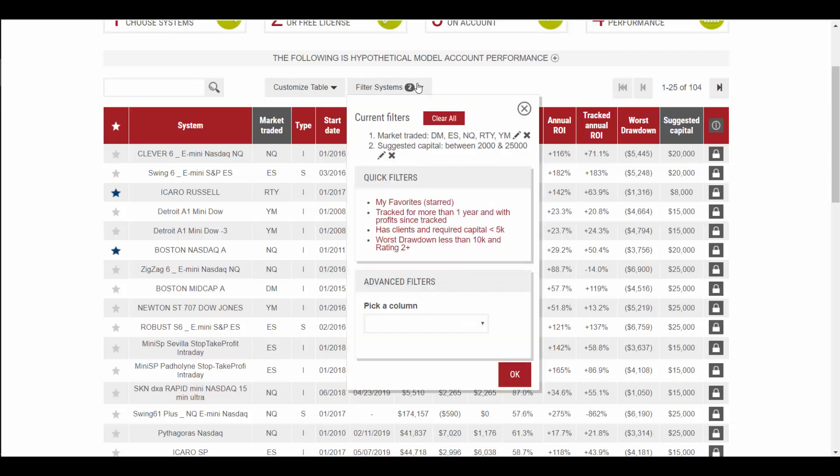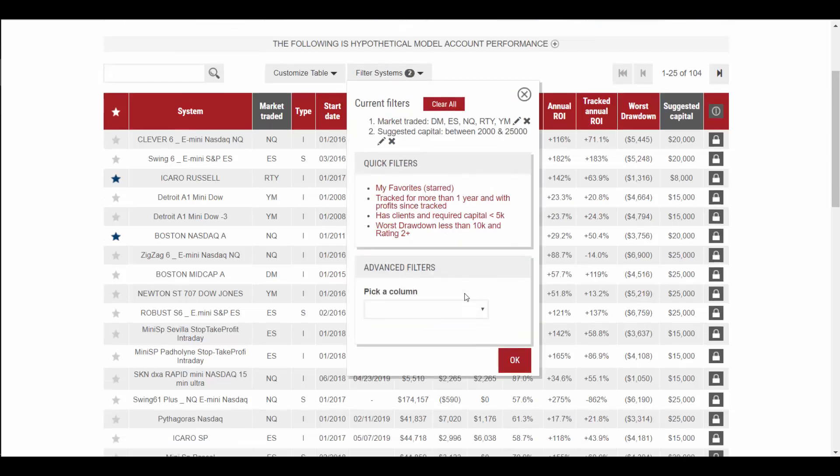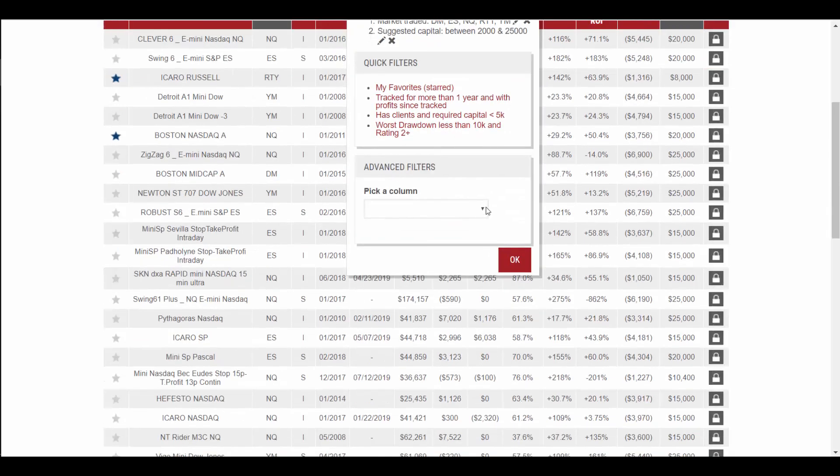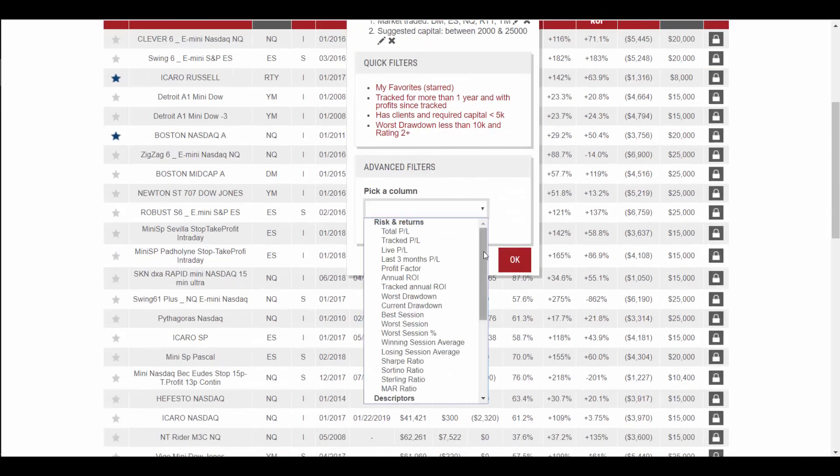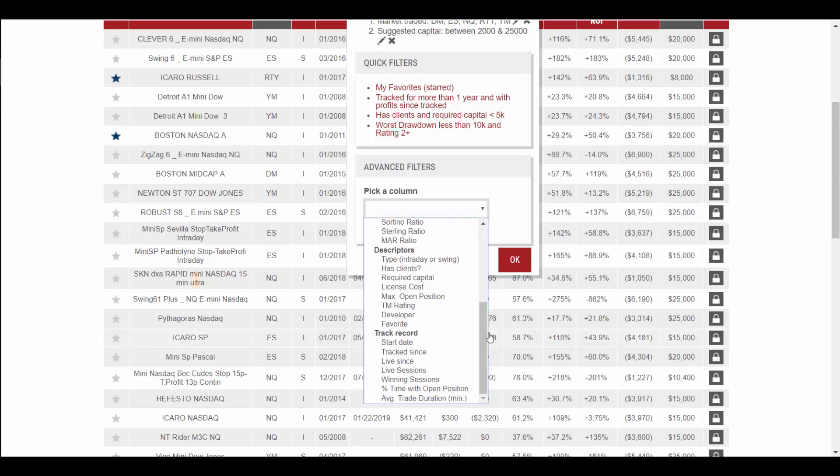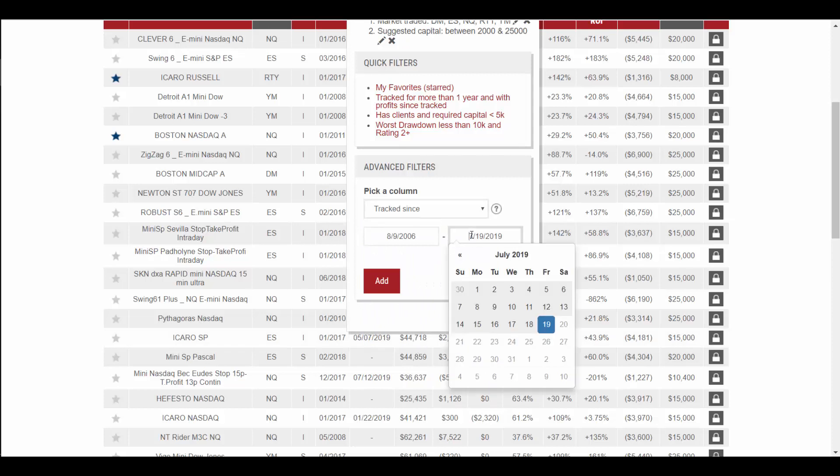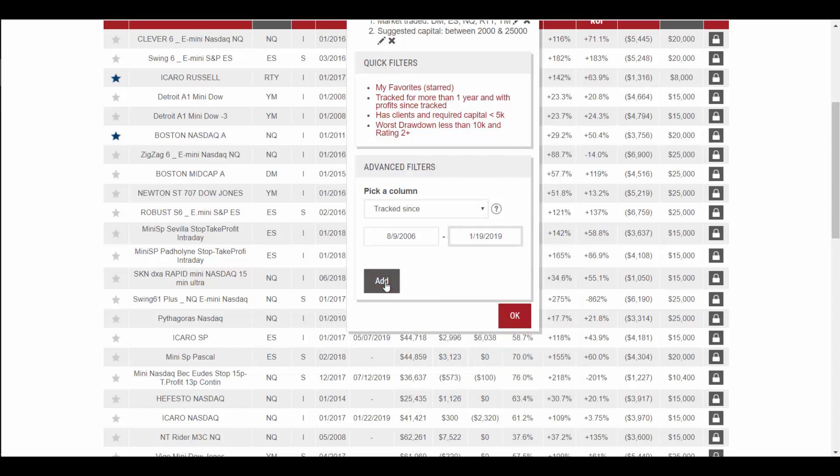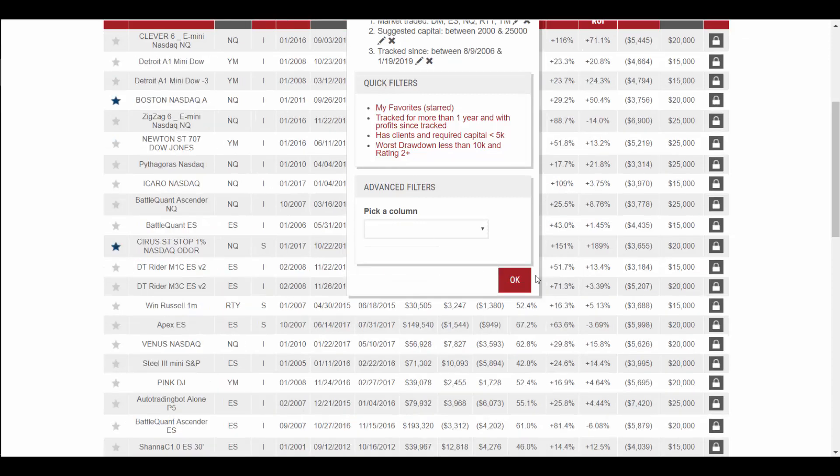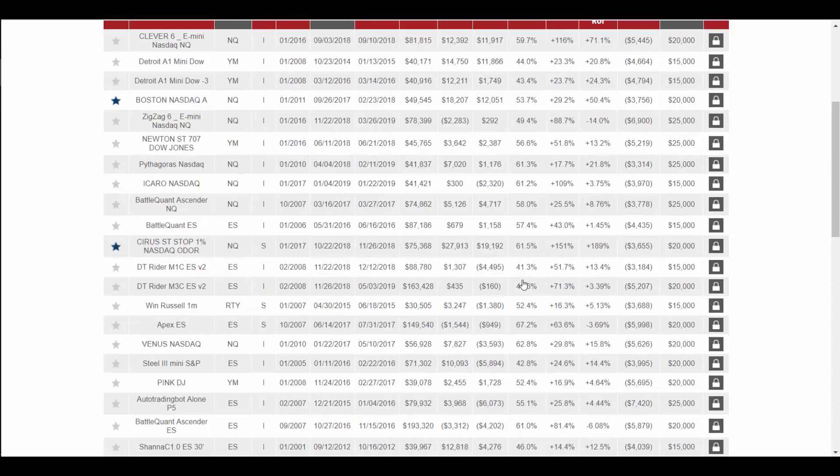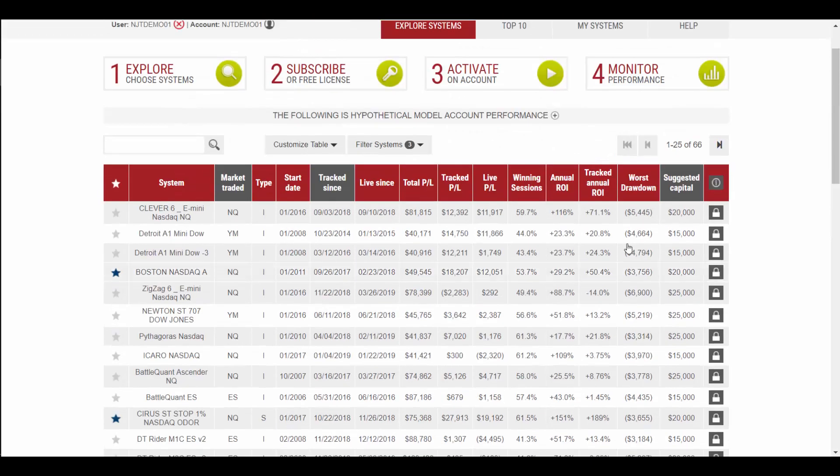Let's say further, we're interested in systems that have been tracked for at least six months in the live market environment. So we can go down to track since. Update this to six months back from today's date. Add the filter. And now you see we're down to 66 systems.